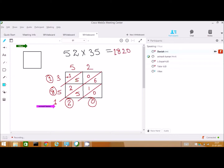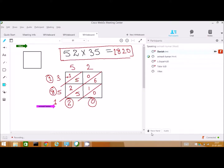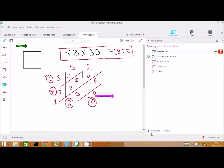So the answer will become 1820 — one thousand eight hundred twenty. That's great. Do you have any doubts? No. Okay, that's fine. Great. Now we are going to end the session. Okay? Have a nice day. Take care. Bye-bye. Thank you.